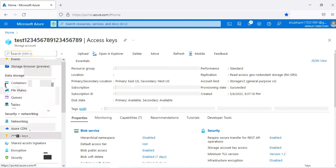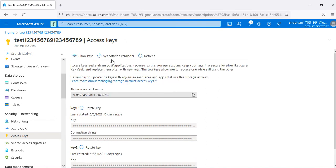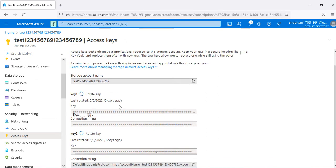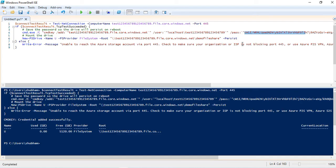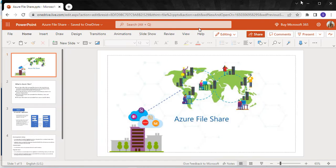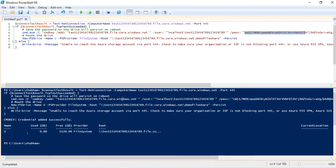Going back to the storage account, under Access Keys, you can view the keys. There are two keys — Key 1 and Key 2. By default it will use Key 1. If you want to rotate or change, you can use Key 2 as well. Now the mounting is complete.